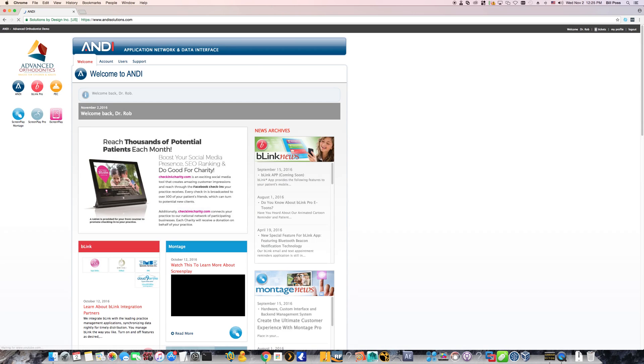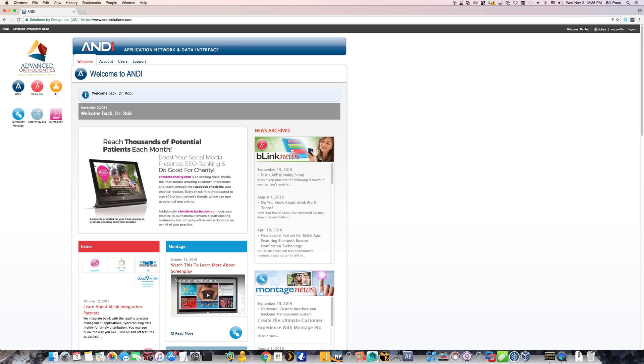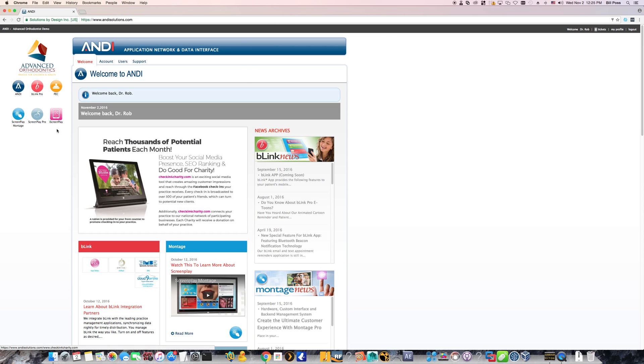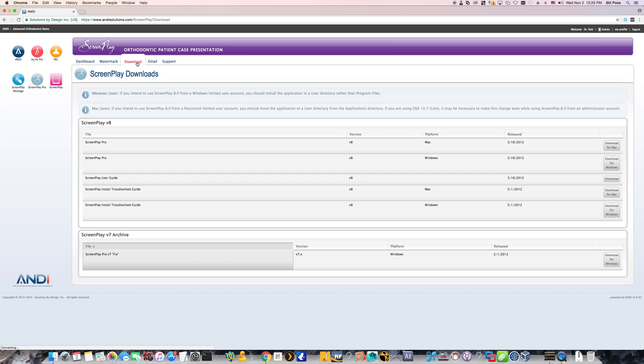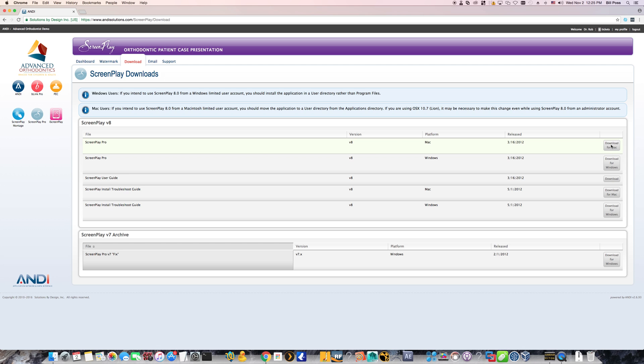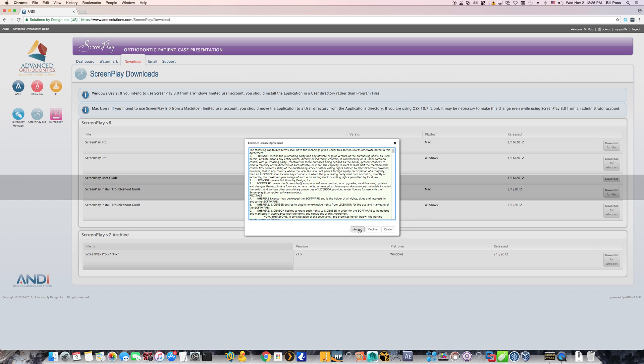Now once you've logged in, you'll be taken to the dashboard. Look to your left and click on the module for Screenplay Pro. From here, hit the download button and simply select the correct platform. Of course, it's going to be Mac. So download for Mac. Accept. And it will begin downloading the zip file, which contains the setup file.